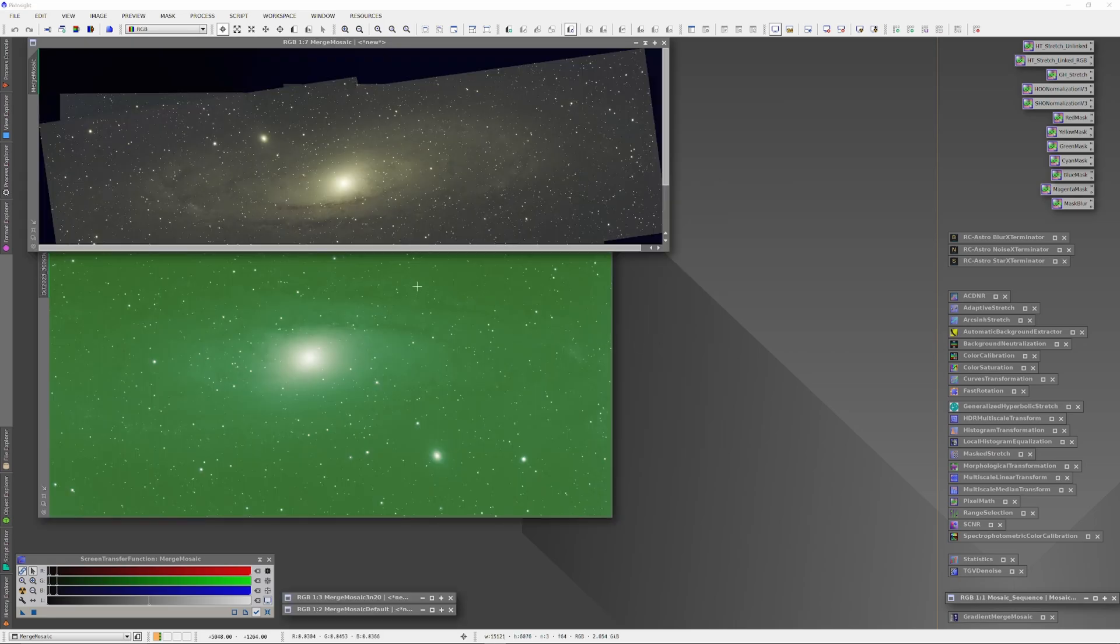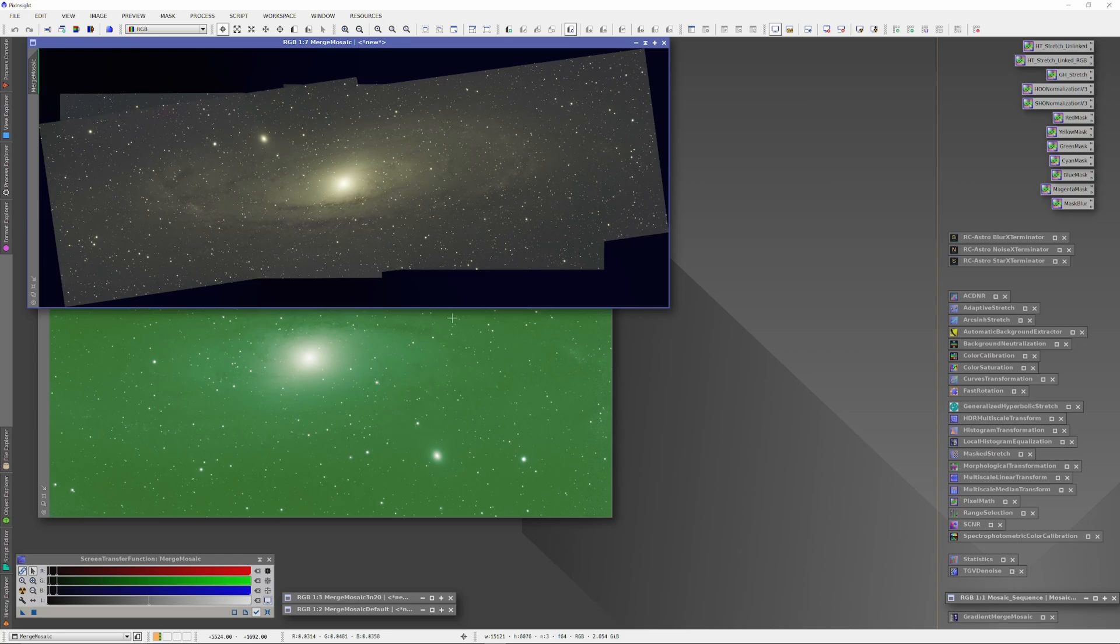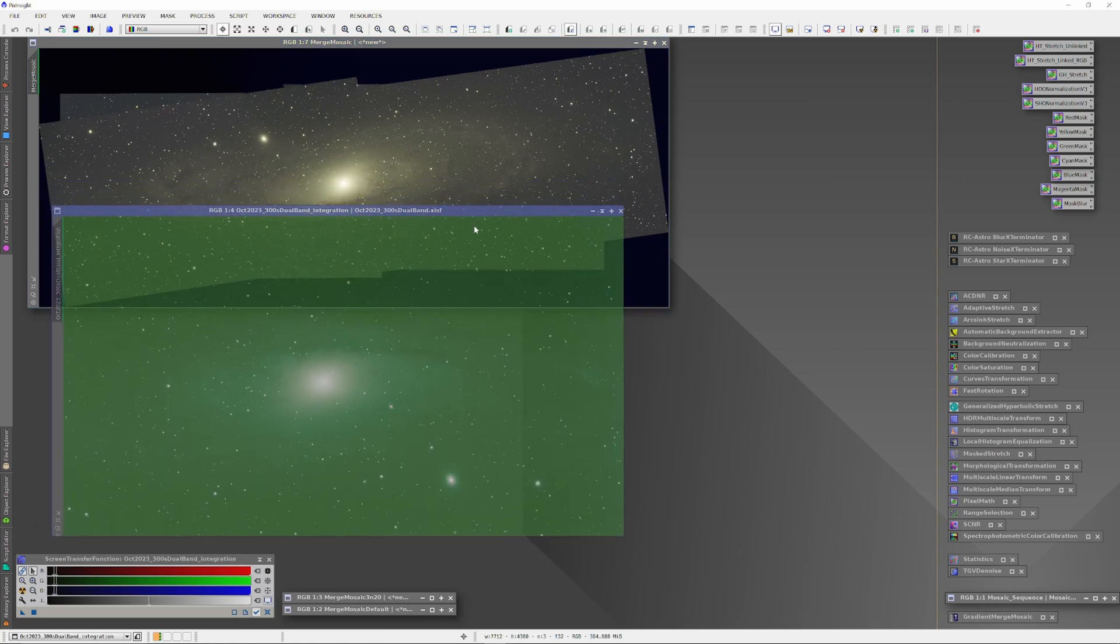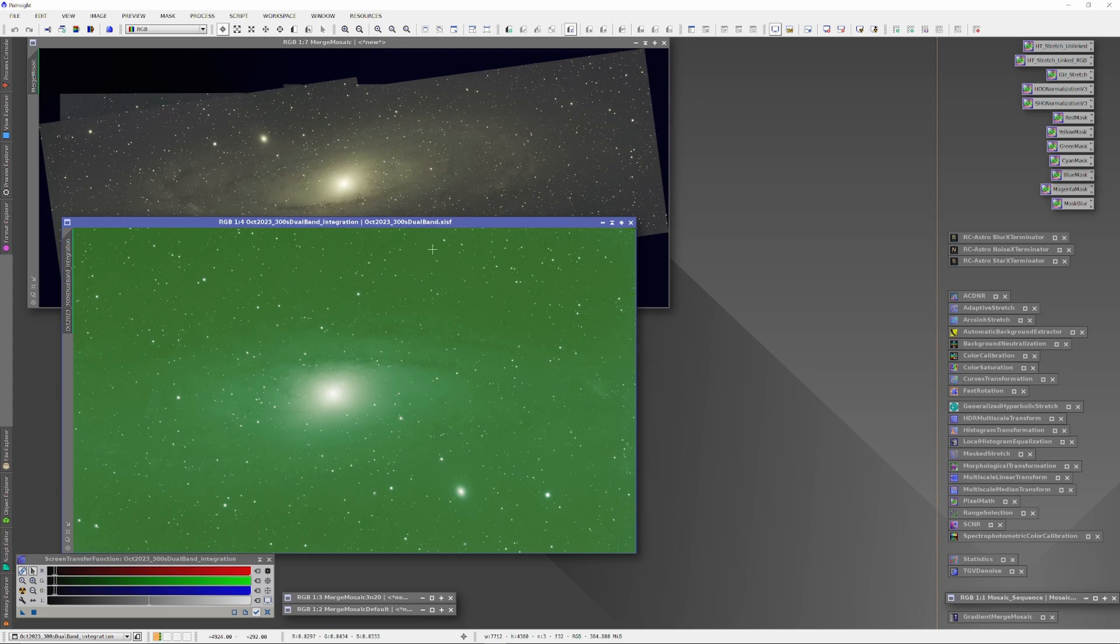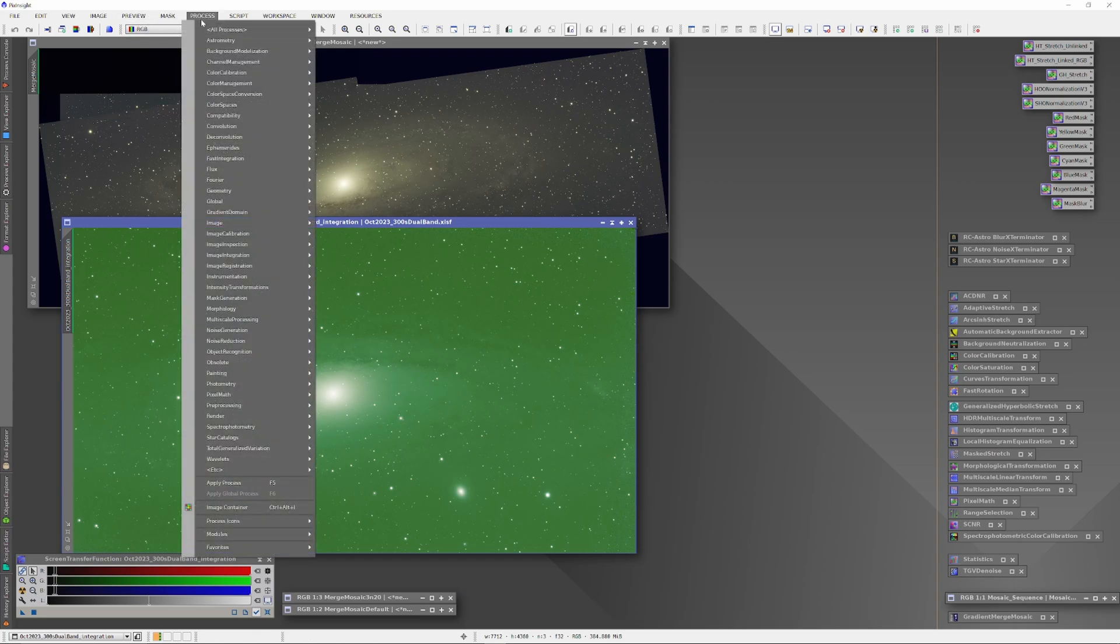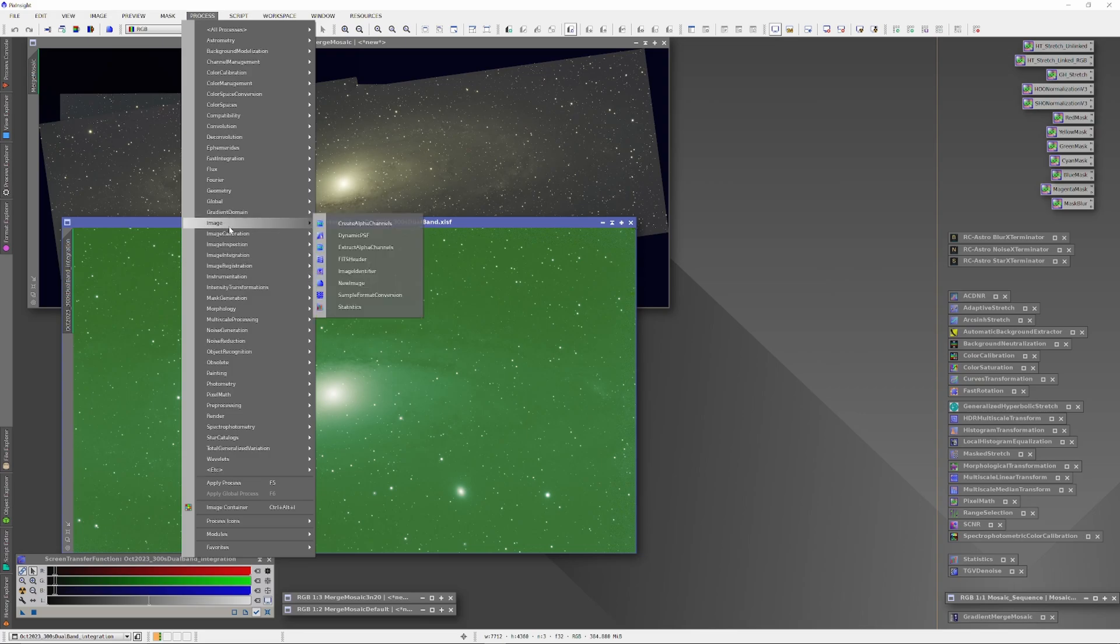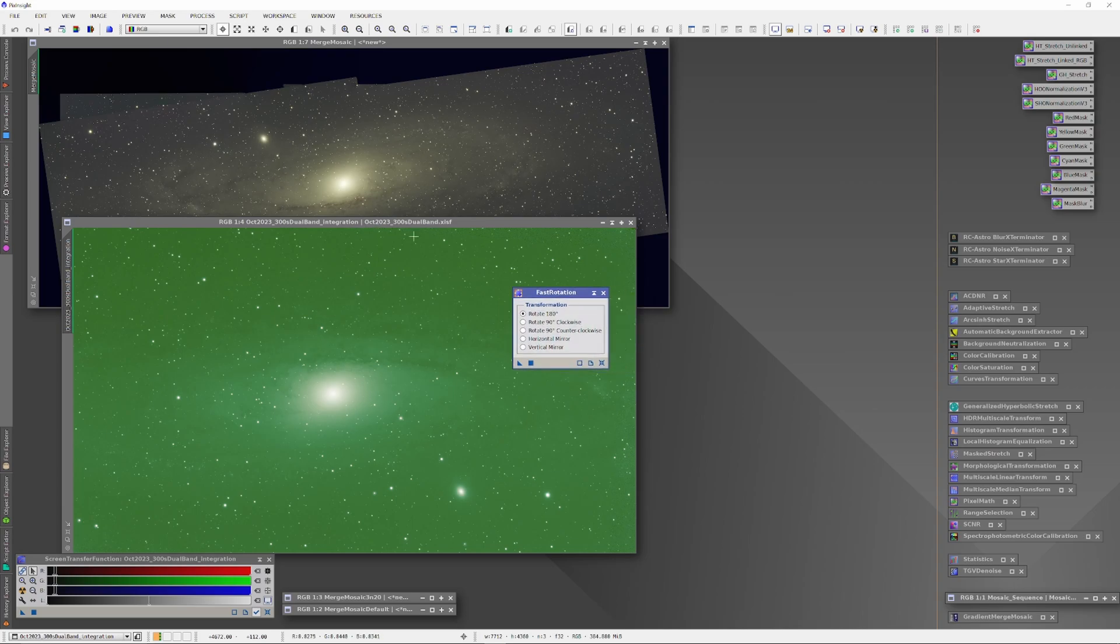Now, what we're going to do is take that one image that wouldn't play nice with the mosaic, and we're just going to get it ready, along with the mosaic, to export into our layer-based compositing photo editor, in this case Affinity Photo. That green-colored image, I'm sure you know, is our 11-hour master, the one that was shot in dual-band. I just haven't run spectrophotometric color calibration on it yet. So to prepare this image, I'm going to rotate it and run a process on it called Dynamic Alignment.